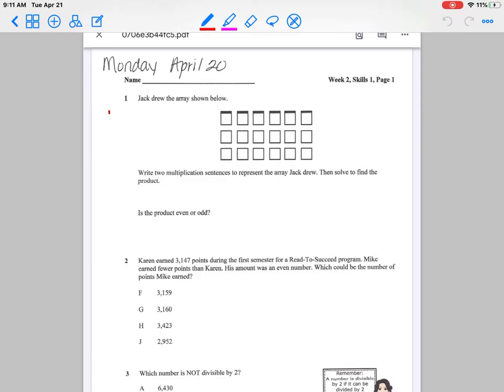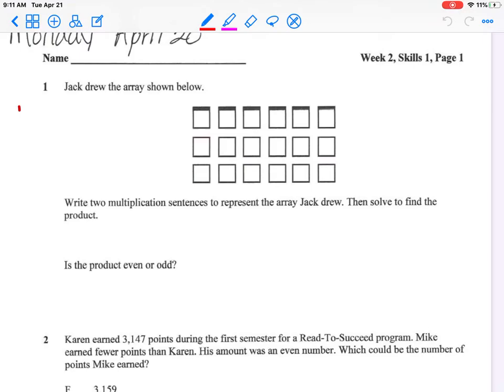Hello everyone, let's go ahead and start working on our Sharon Wells Week 2, Skills 1, page 1. Let's take it to question number 1. Jack drew the array shown below. Write two multiplication sentences to represent the array Jack drew. Then solve to find the product. Is the product even or odd?